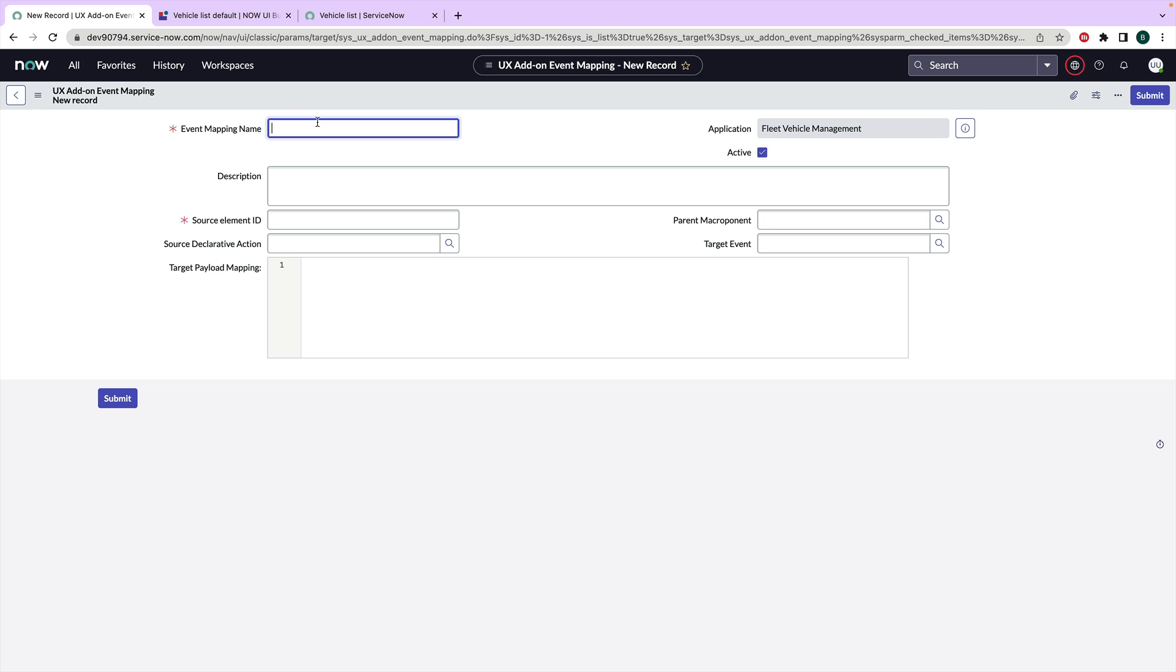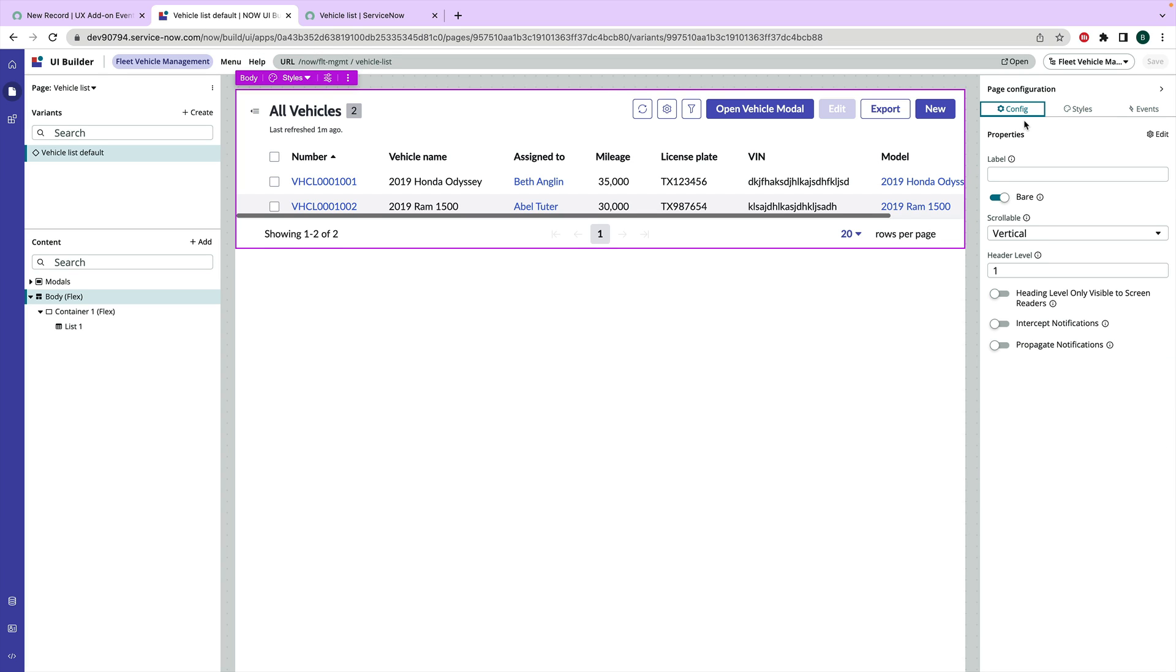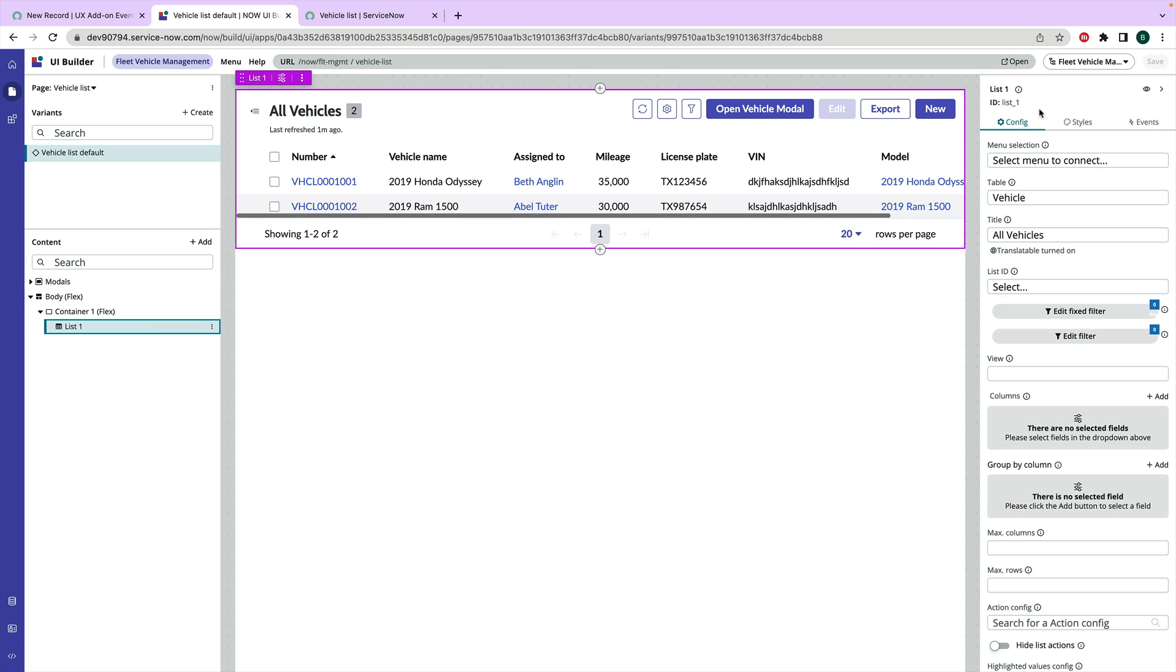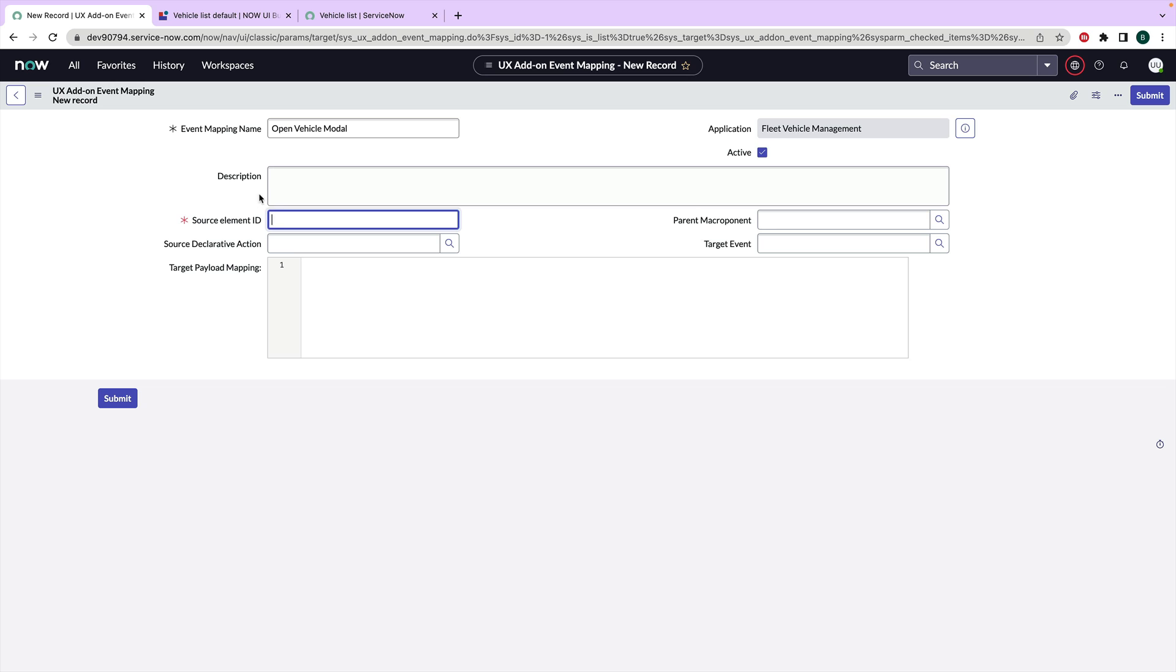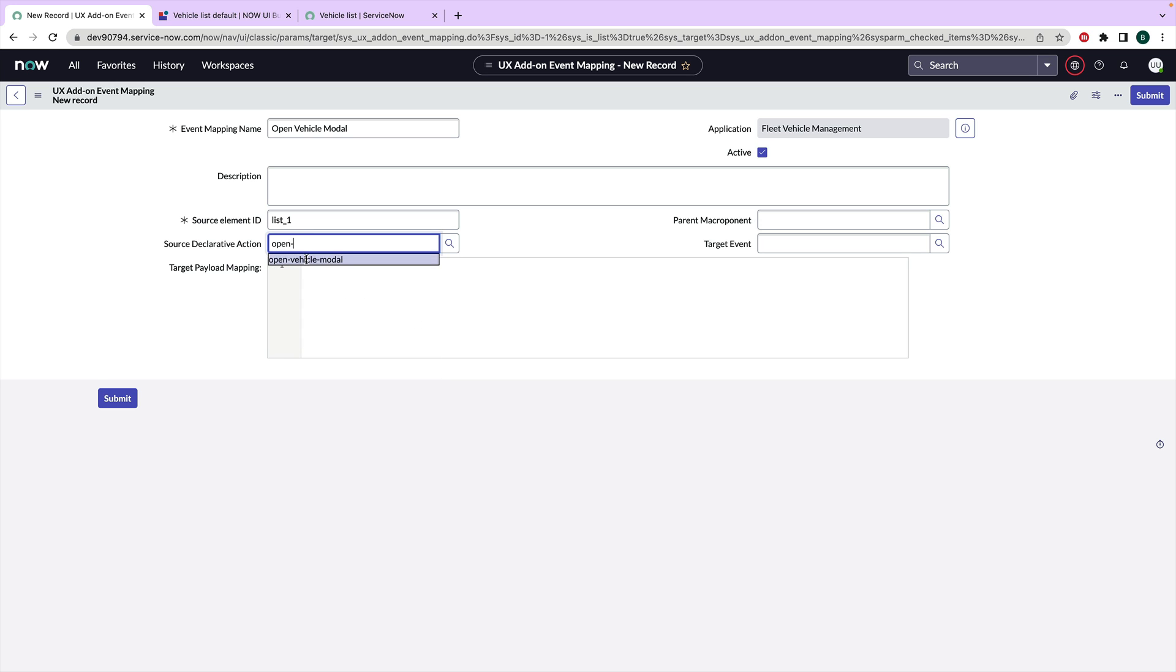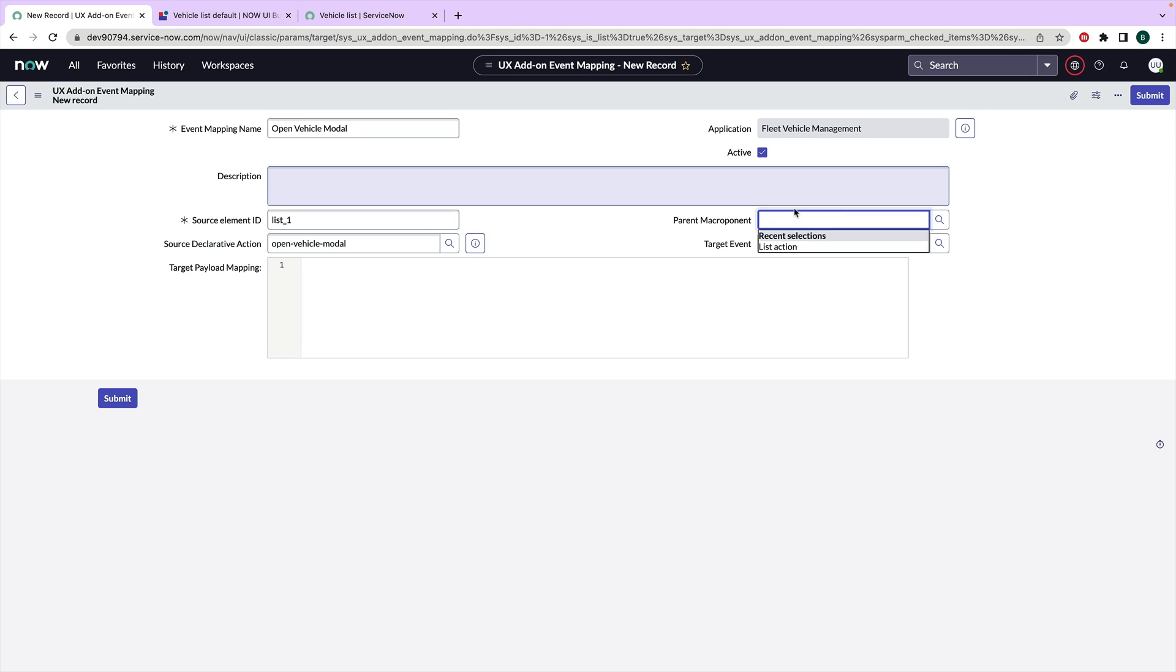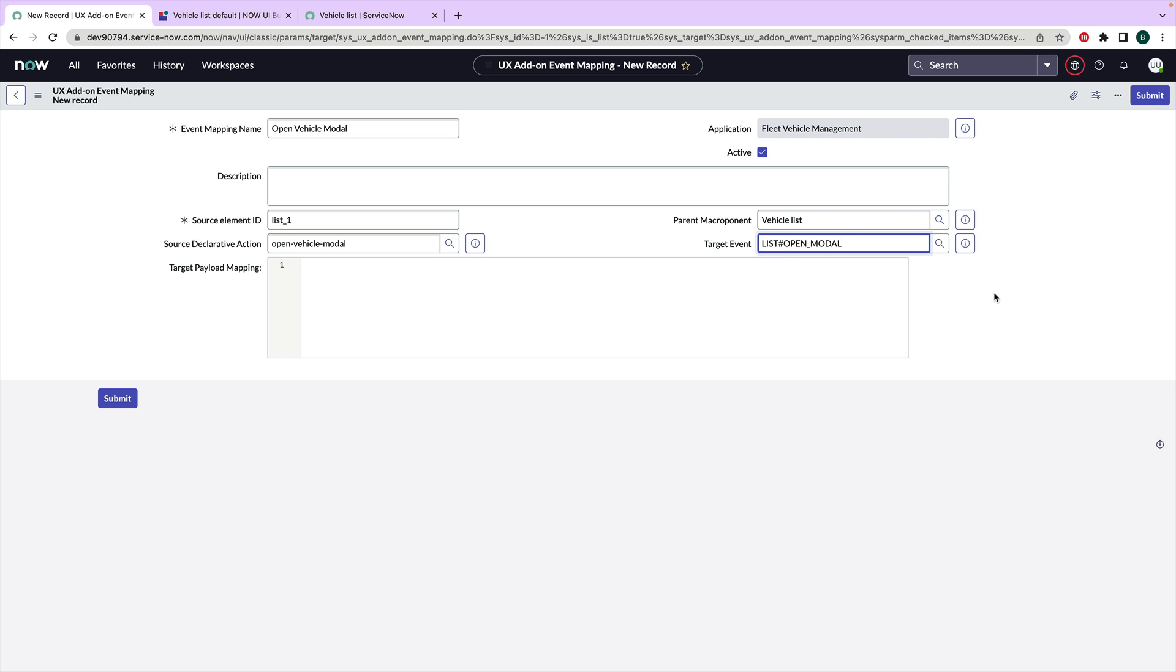And so we are going to create a new add-on event mapping. We're going to call this open_vehicle_modal. And then this is an important part of the source element ID. Since this is going on a list, that's actually the name of my list. So it's going to be list_1. So we're going to call this list_1. Source declarative action is going to be open_vehicle_modal. And then parent macro opponent is the actual page that this is showing up on. So it's going to be called vehicle_list and then target event. It's going to pull all of the page events from my page. So I should have a list_open_modal, right?